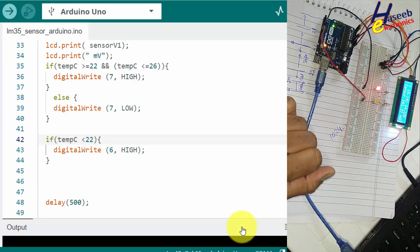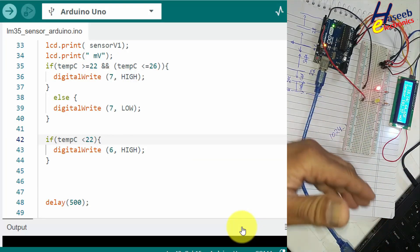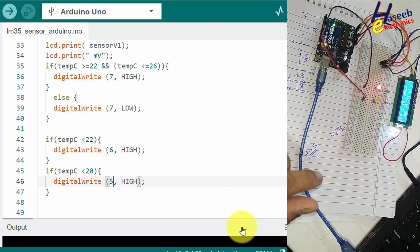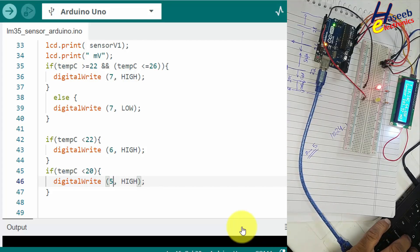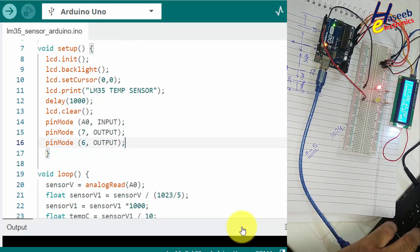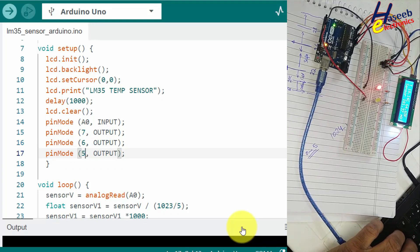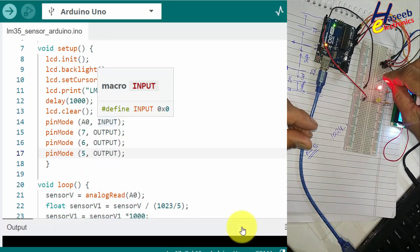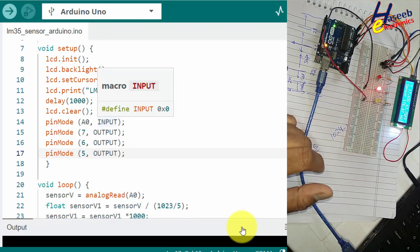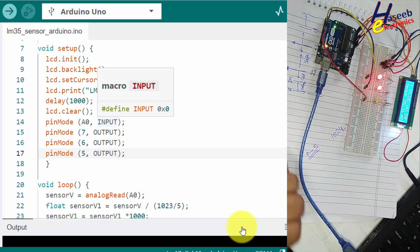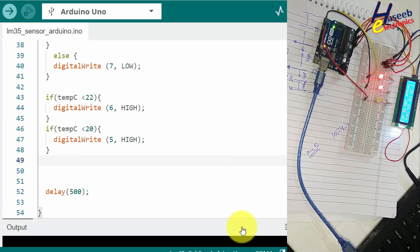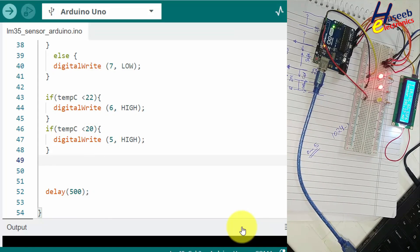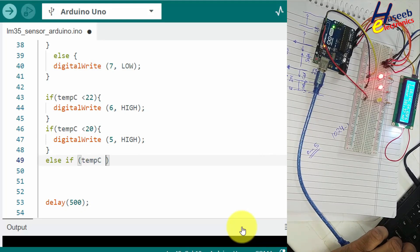Now the temperature is below 22 degrees, pin number 6 is HIGH — the first heater is now turned on. We will make another block for the second stage heater on pin number 5, with pinMode(5, OUTPUT) and upload. The logic: if temperature is less than 22 degrees pin 6 HIGH, if temperature is less than 20 degrees pin 5 HIGH.